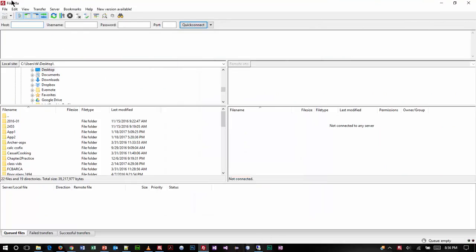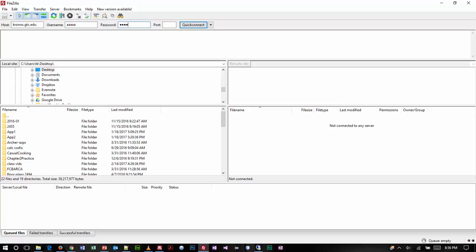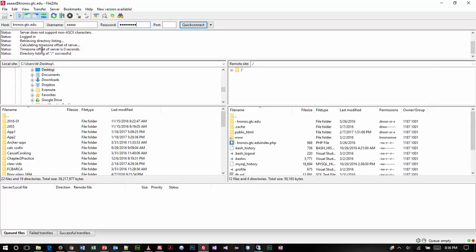I went ahead and launched my FileZilla program and I'm going to connect to Kronos. I'm going to type in my host name which is Kronos.gtc.edu, then my username, and my password, and just press enter. It should establish a connection with the server.